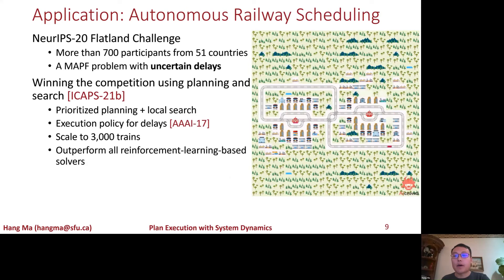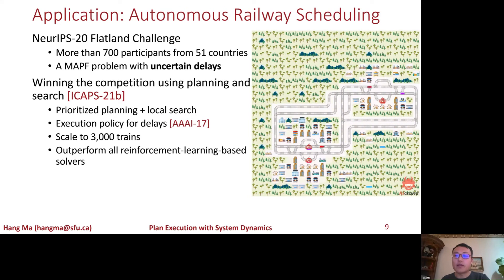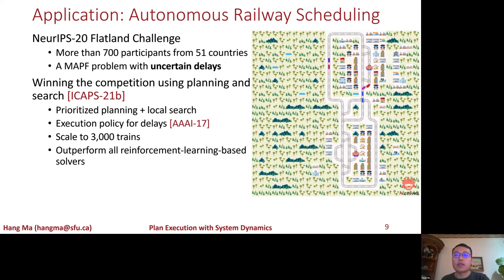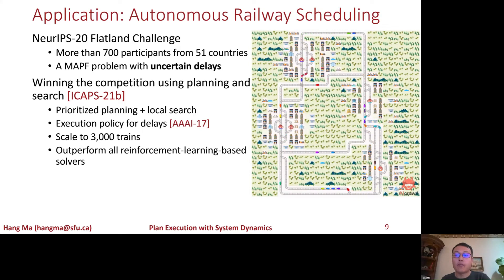Finally, we combined several of our MAPF algorithms and techniques to develop a software that won first place in the NeurIPS 2020 Flatland Challenge. The challenge attracted more than 700 participants from 51 countries and requires solving a MAPF problem for multiple trains with uncertain delays whenever the trains attempt to move.